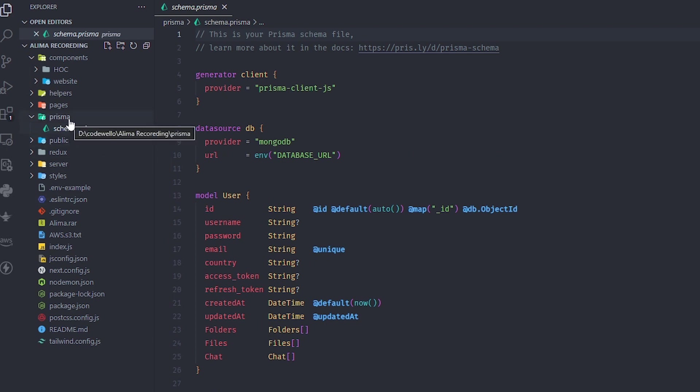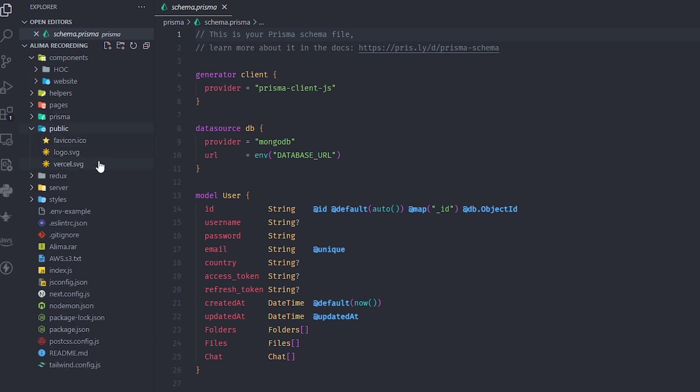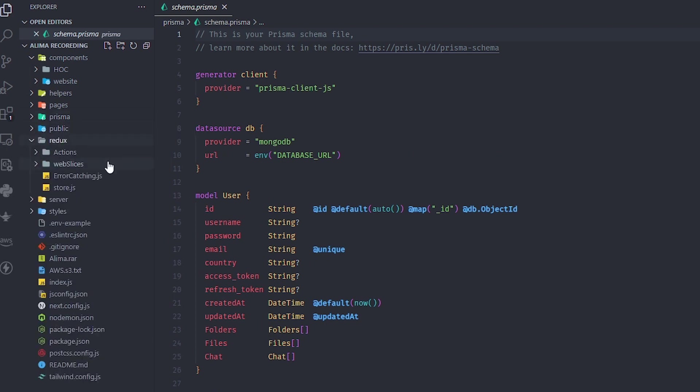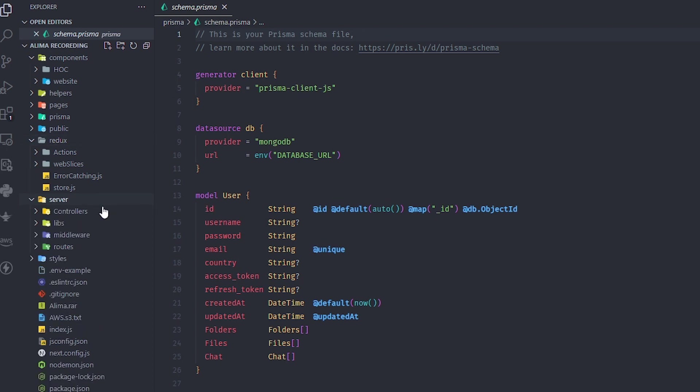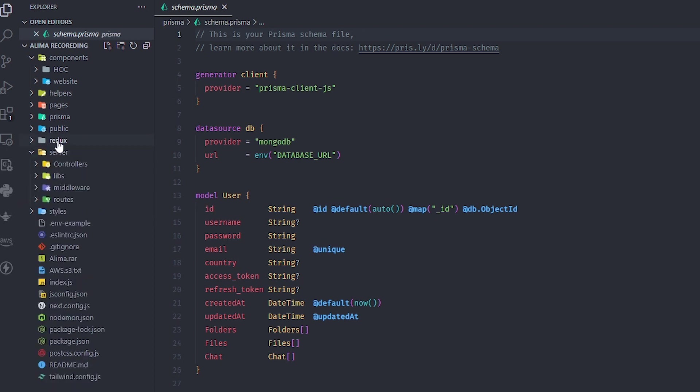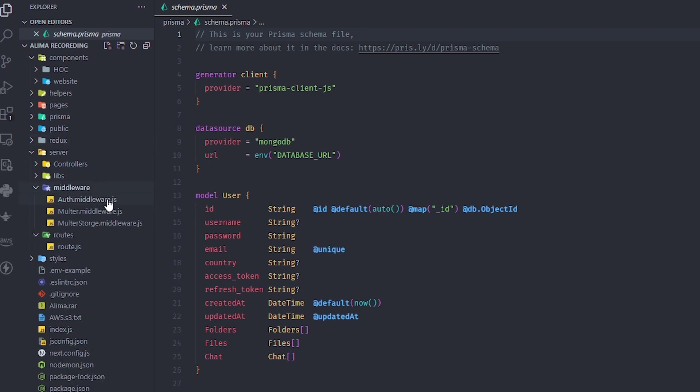There's a public folder for icons. I'm using Redux to handle states - we have a couple of states like authentication and responses. The most important folder in my opinion is the server. It has a few folders inside: routes for our API, middleware, and Multer.